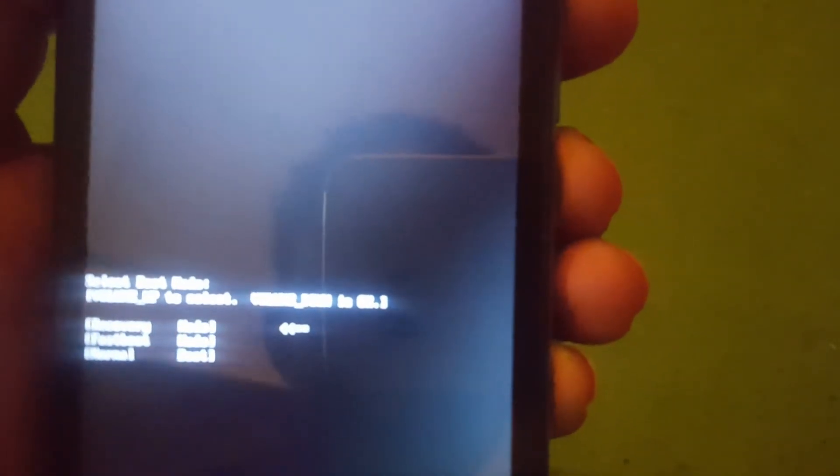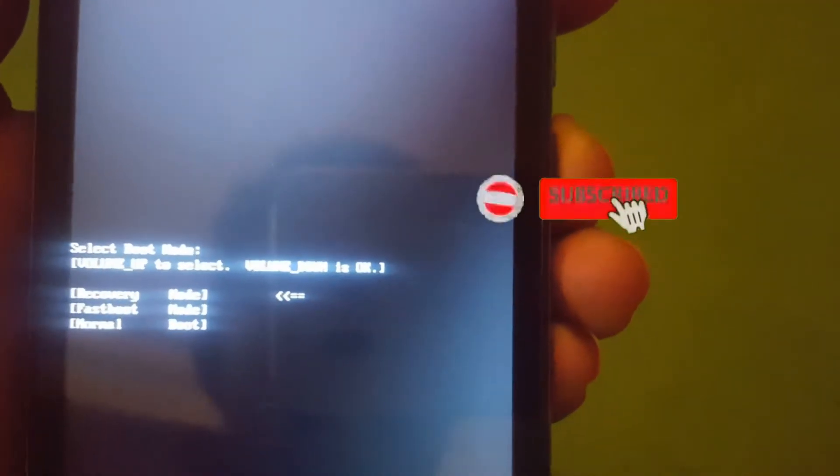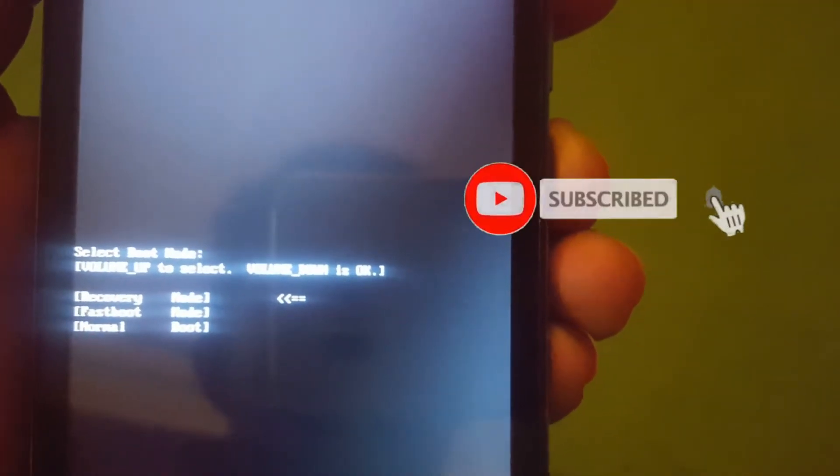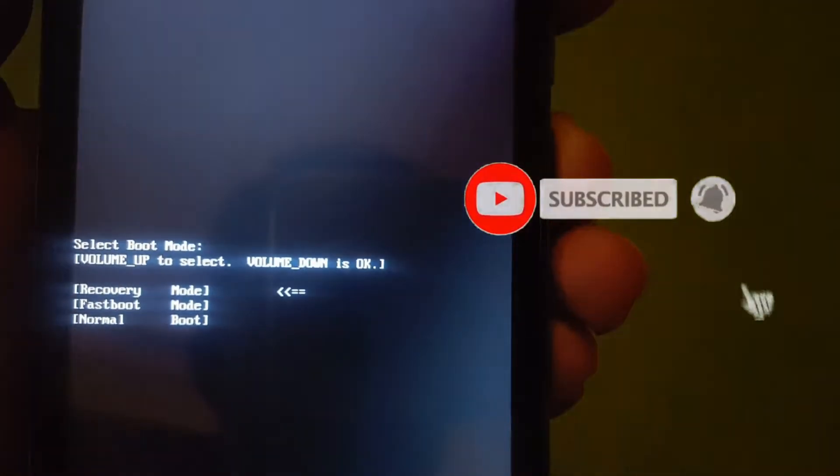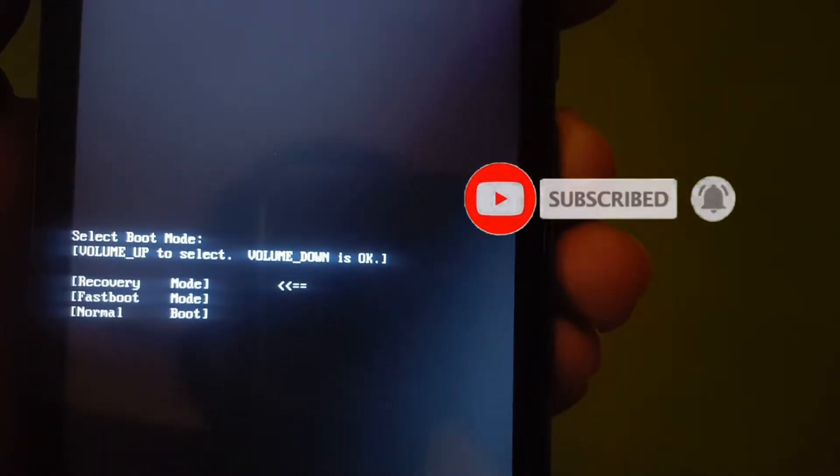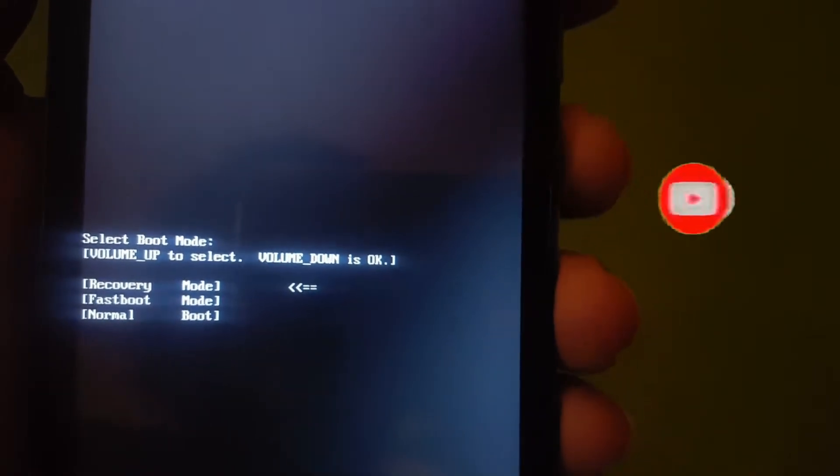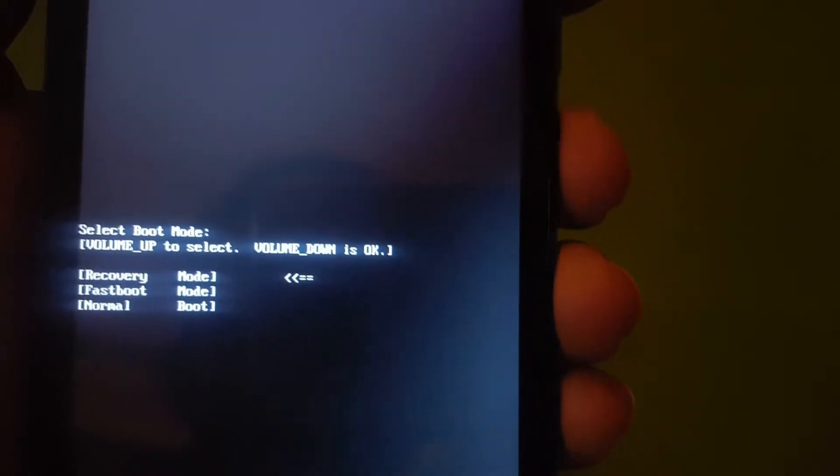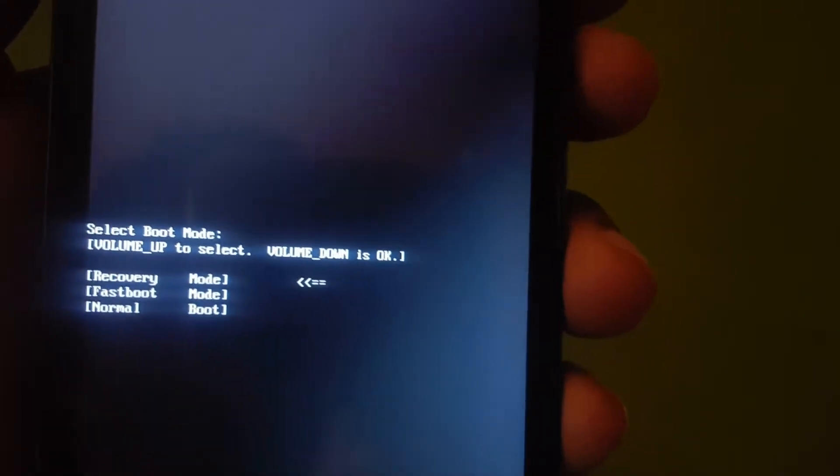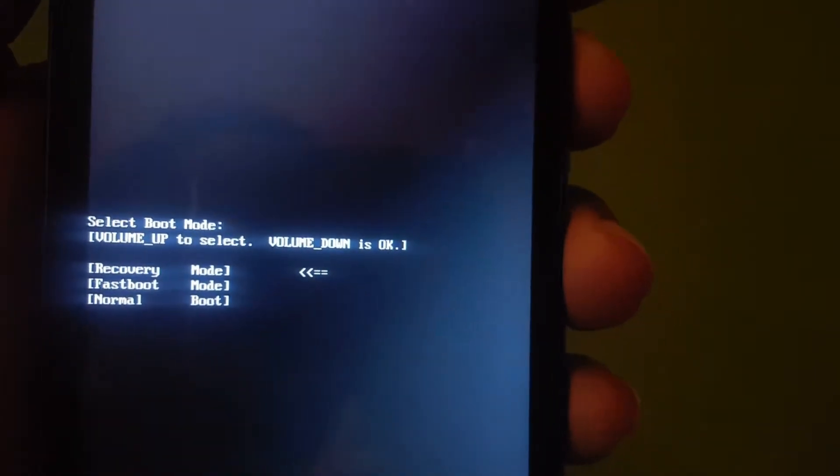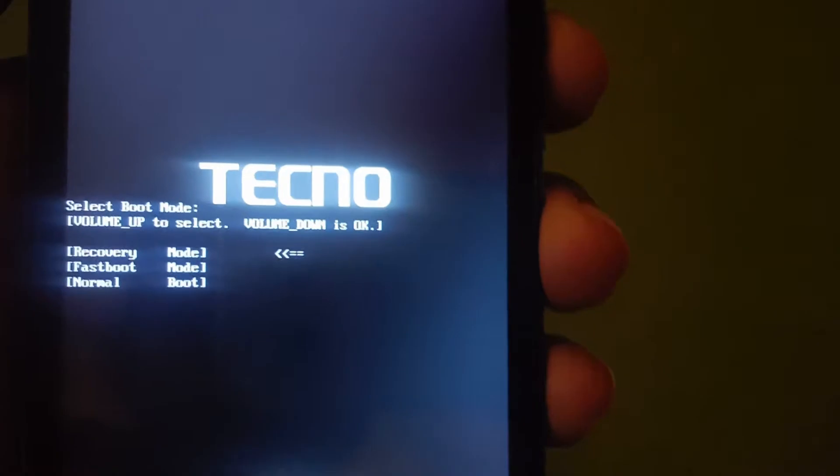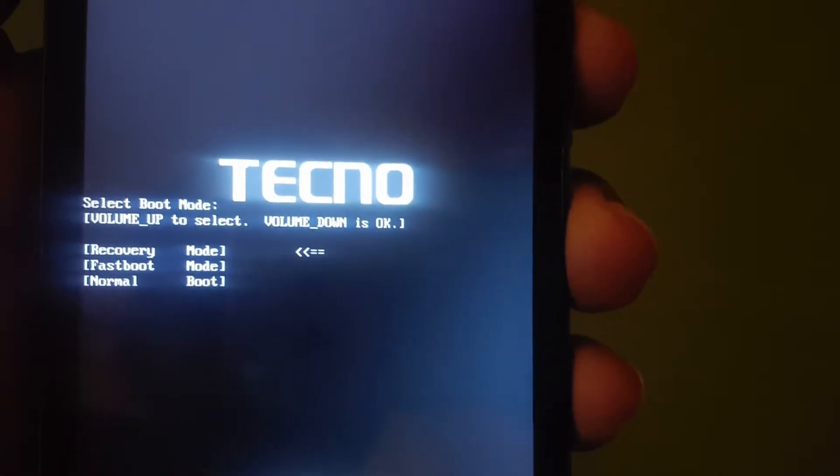You move to recovery using the volume up. So you press the volume up, then you press the volume down to select.